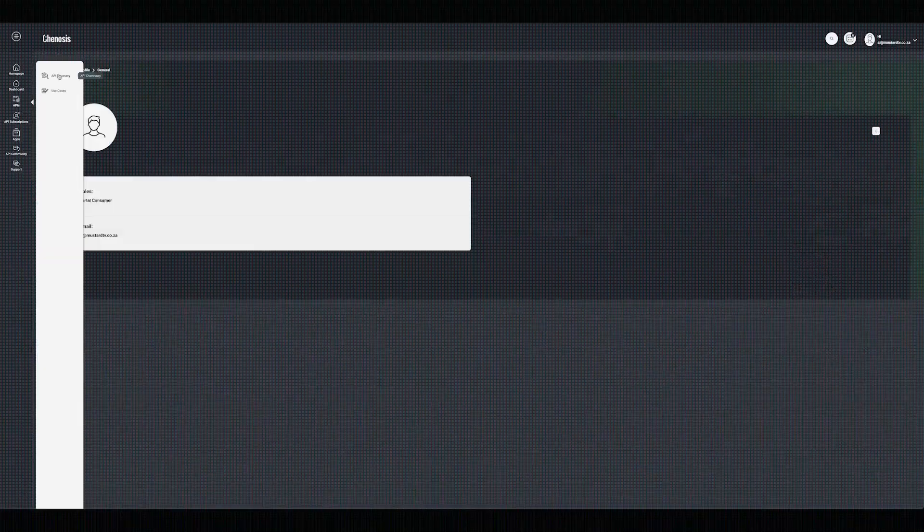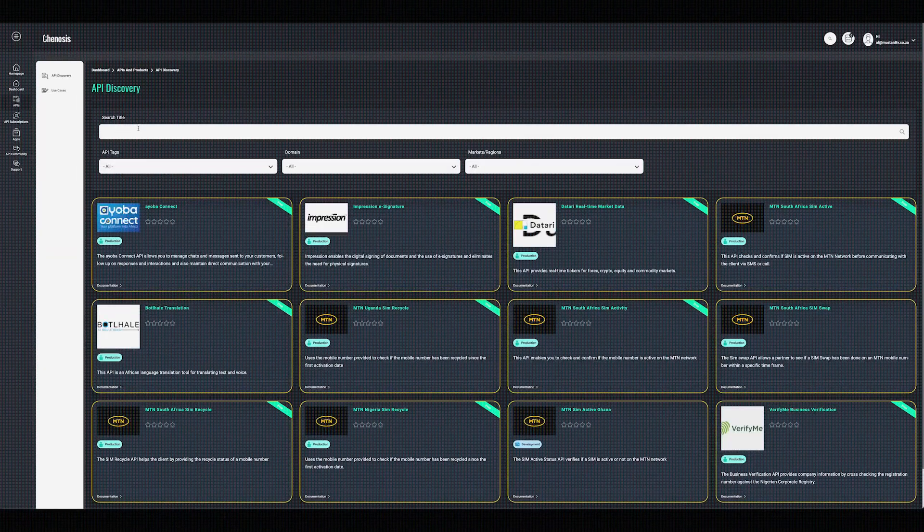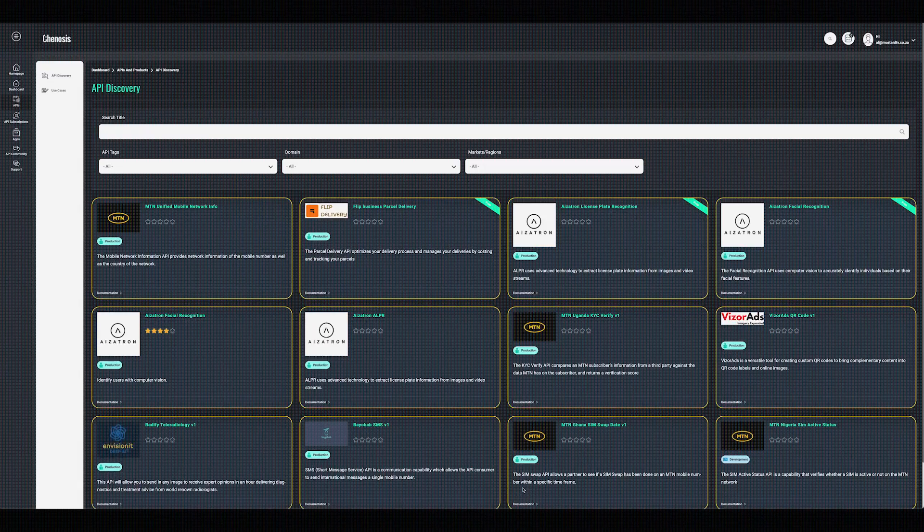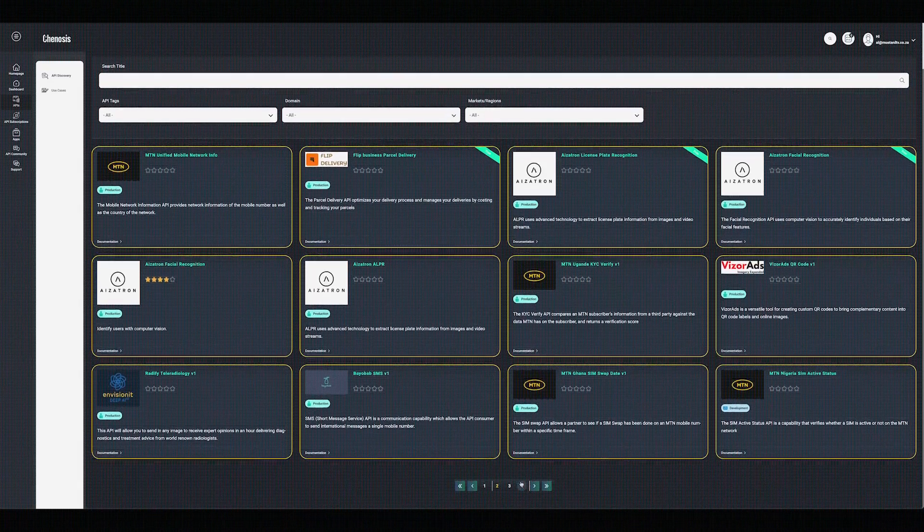You'll now be able to subscribe to as many APIs as you want on the Genosis API portal. Thanks for watching.